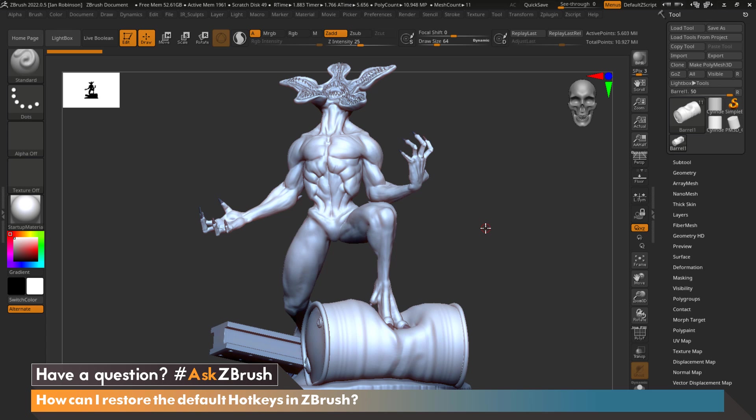Now that we've gone over how to create custom hotkeys and store them within ZBrush, let's go over how we can reset our hotkeys to the default settings that ship with ZBrush.